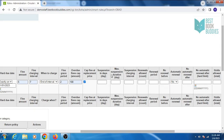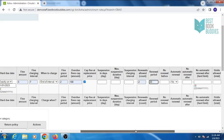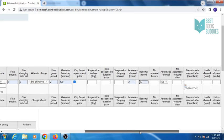You can also enter suspension for the patron. Enter how many renewals are allowed, renewal period, and set loan renewals before.